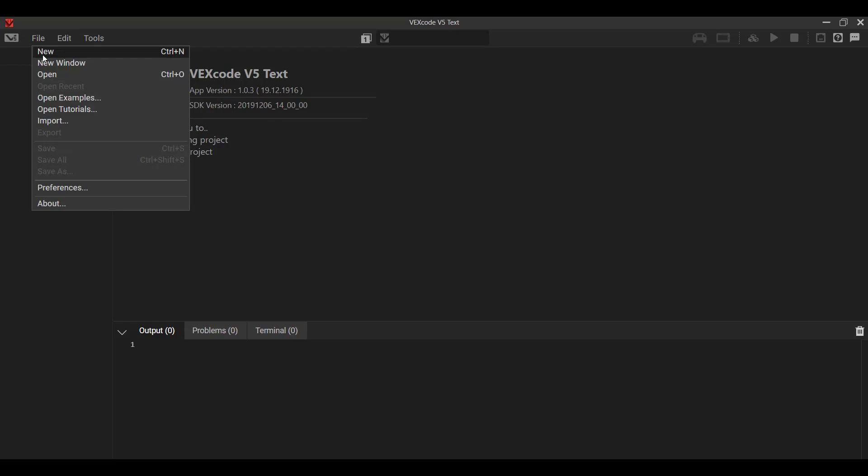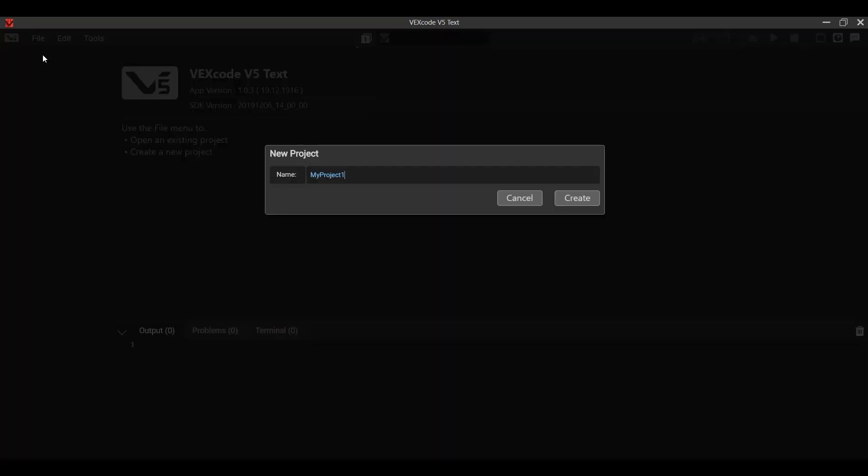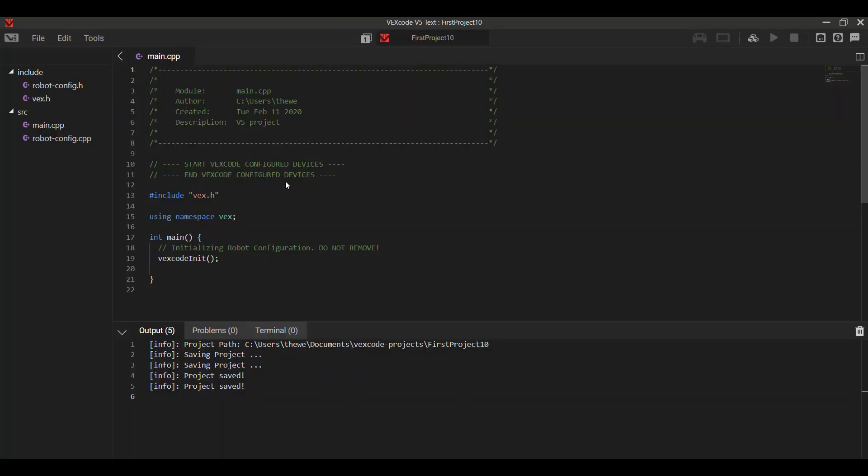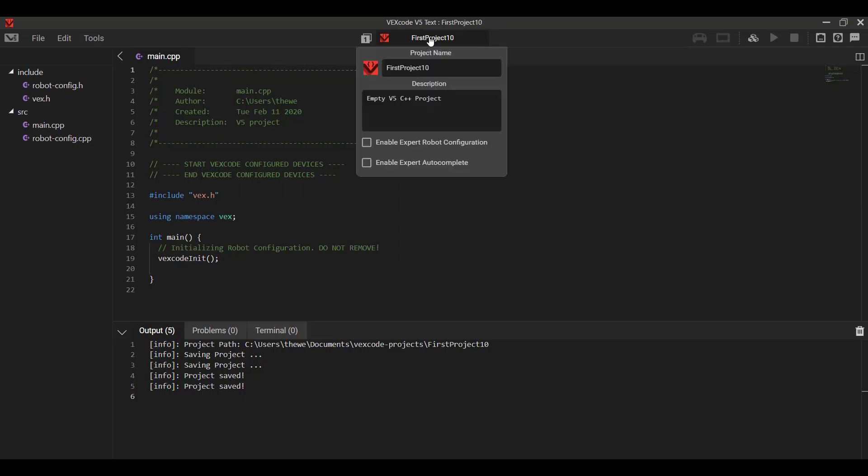So let's start with just opening a brand new project so we can see a common layout. So we'll call it first project 10. So we've named our project. The very first thing we see is that our project custom name is right at the very top center. So we click the project name. It shows us that we can edit the description of the project, explain what we're going to be doing, and we can also enable any expert options that we were looking into.